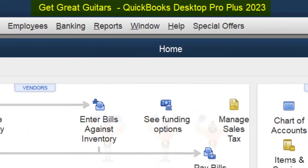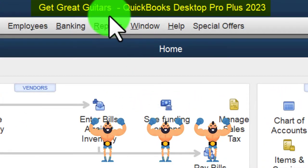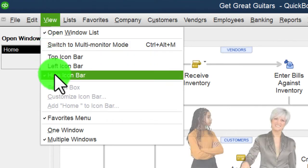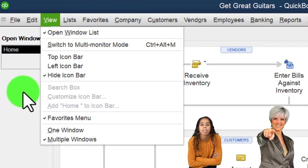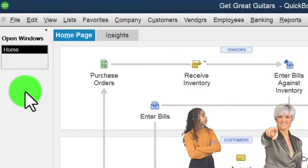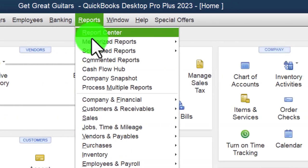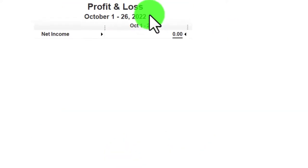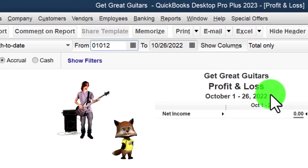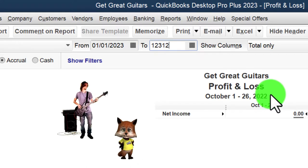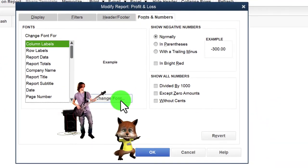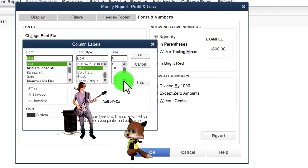Here we are in QuickBooks Desktop with the Great Guitars practice file, started in a prior presentation. We go through the setup process: maximizing the home page, going to the View drop-down, hiding icon bars, opening the windows list on the left. Then we open the main two financial statement reports — Company and Financial, P&L — changing the range to 1/01/23 to 12/31/23 and customizing the font up to 14.